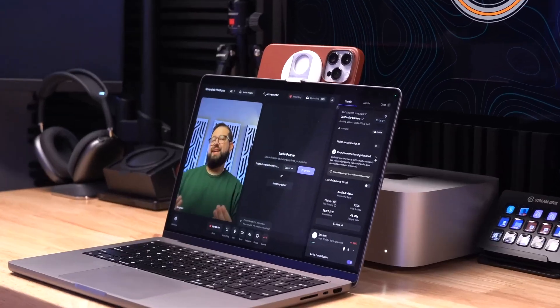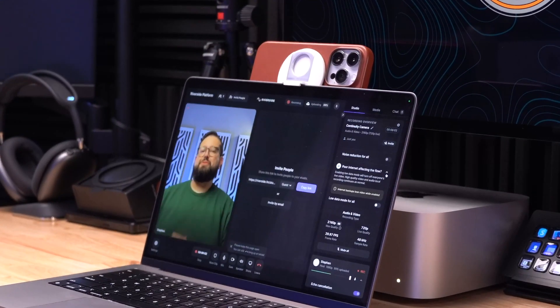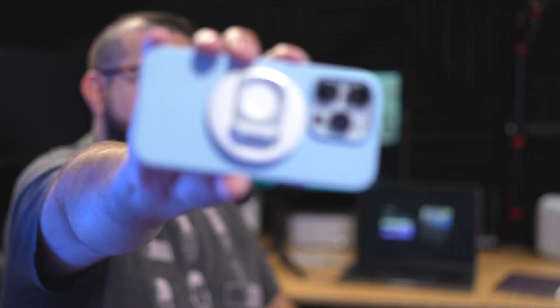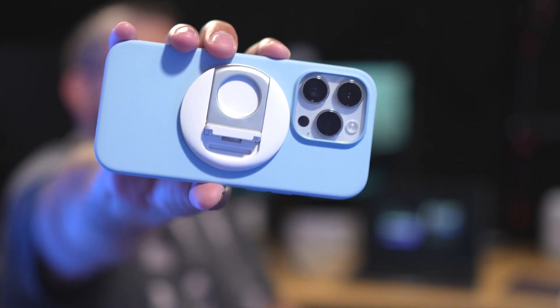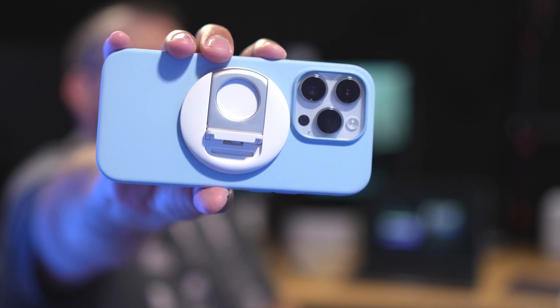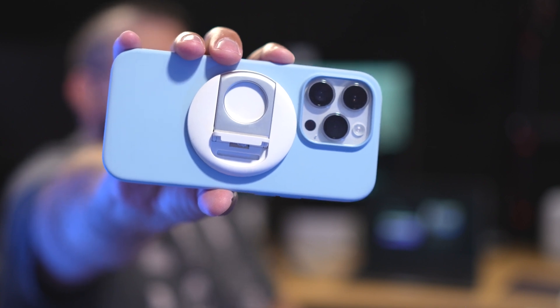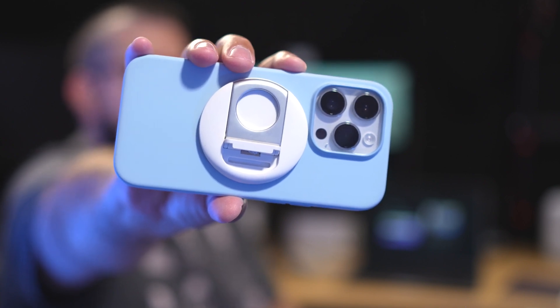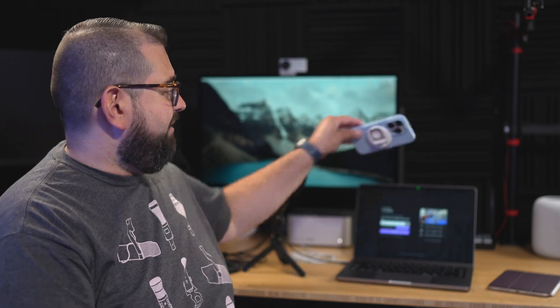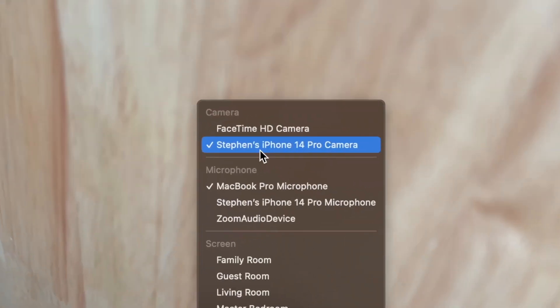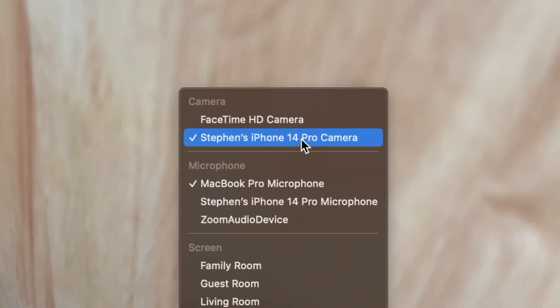If you have a modern iPhone and Mac computer, you can actually use a feature called Continuity Camera which will wirelessly use the rear camera of your iPhone for a webcam here in Riverside. And you can even get accessories like this little Belkin MagSafe mount where it'll hold the iPhone on the laptop and you can have a high quality camera right here. We have a whole video on using your iPhone as a webcam with your computer. We'll link that above or in the description.